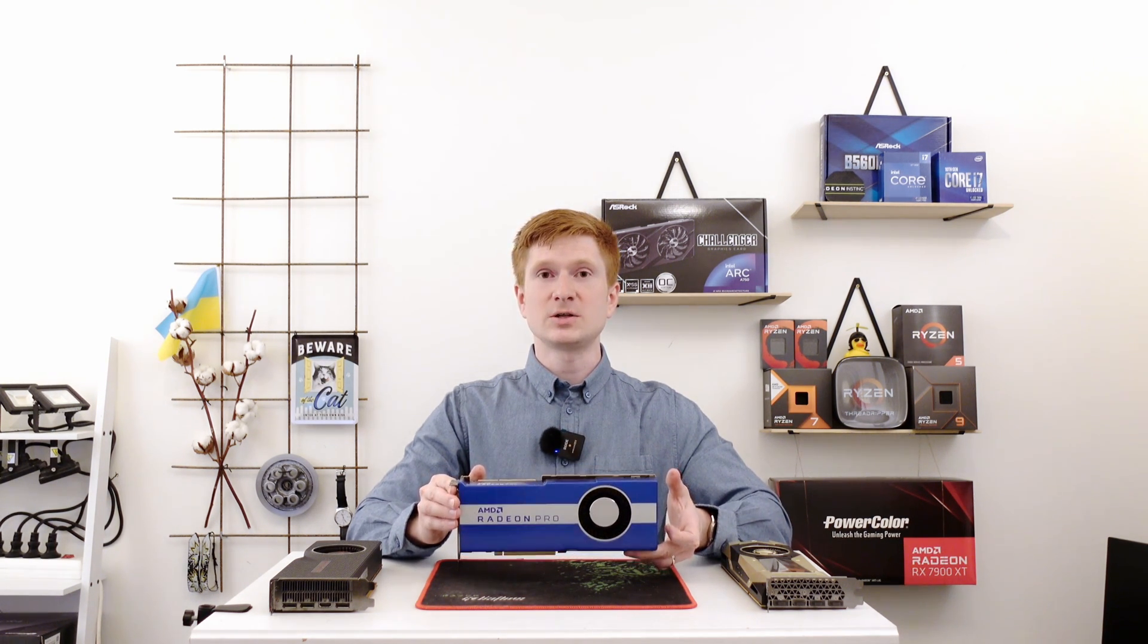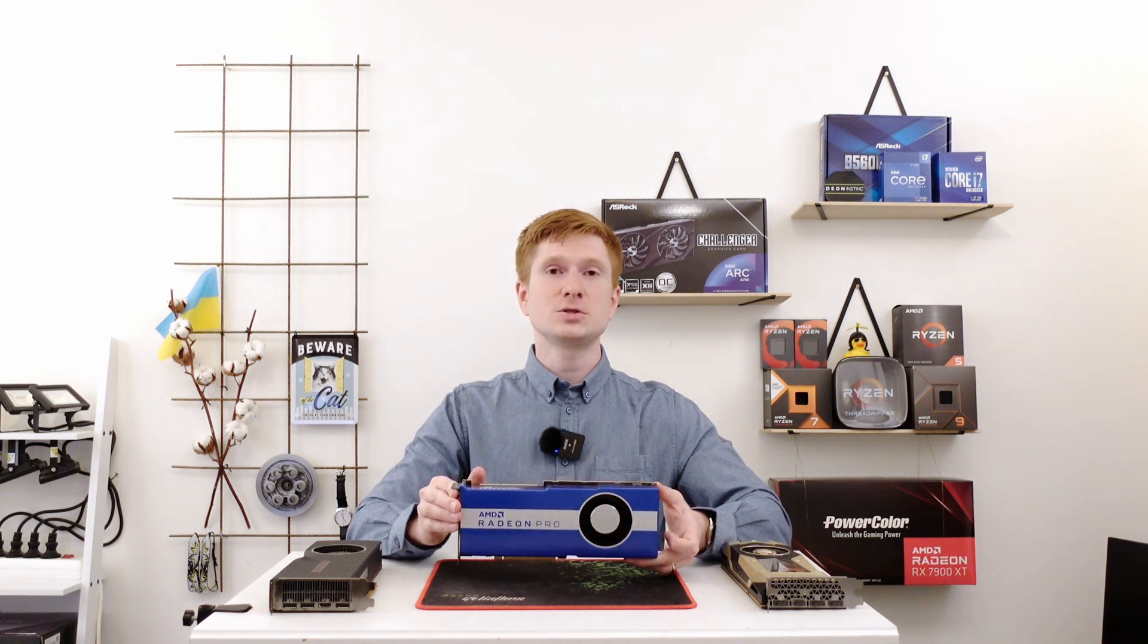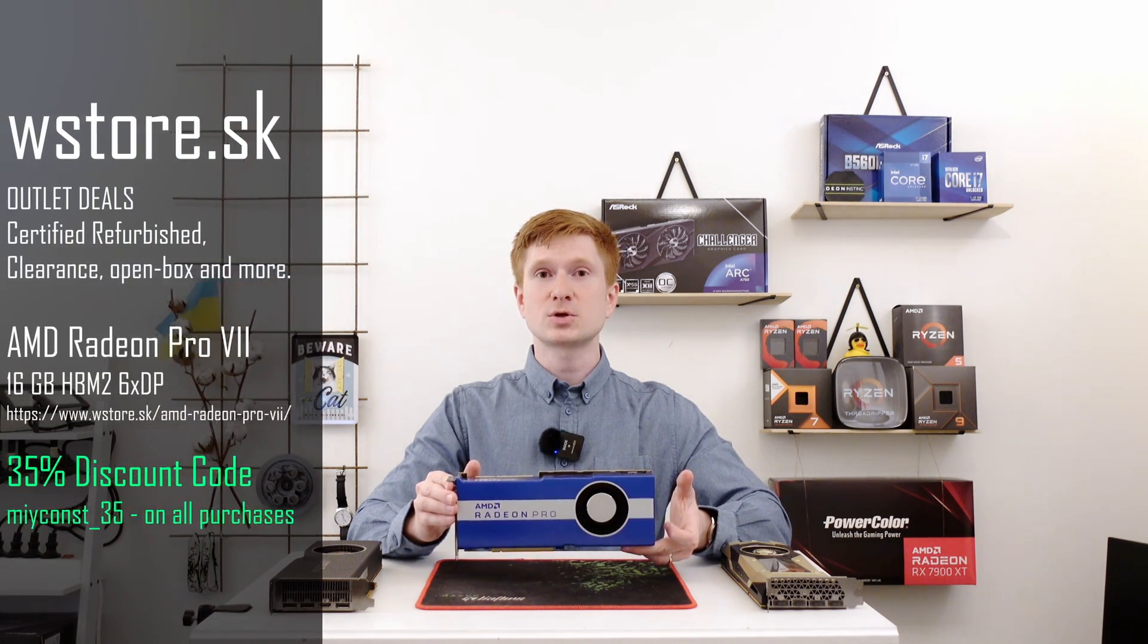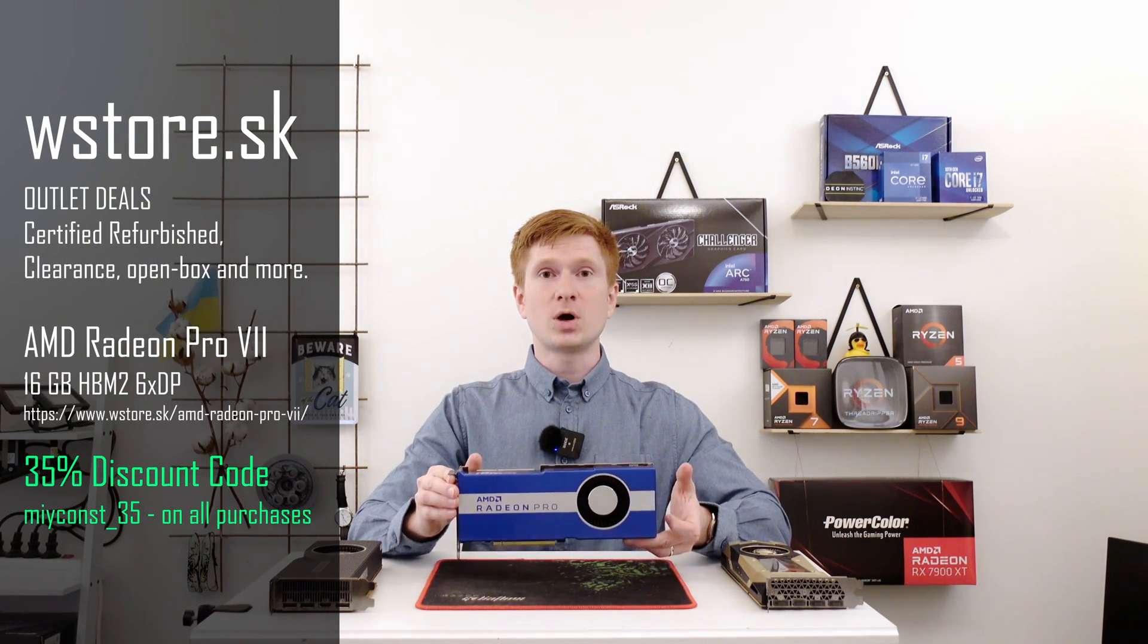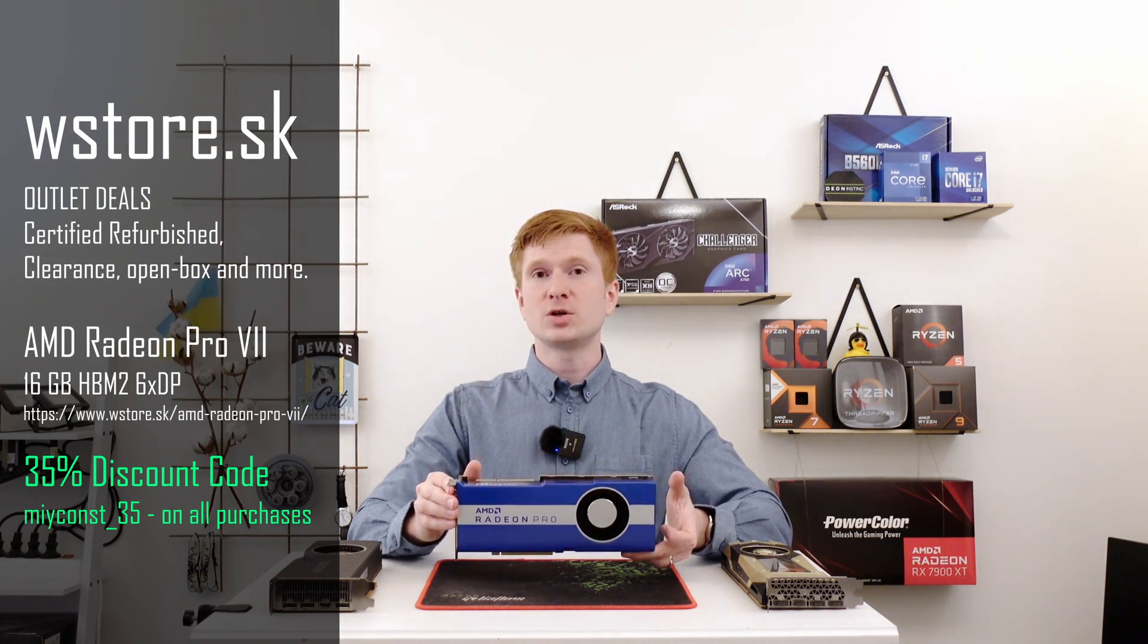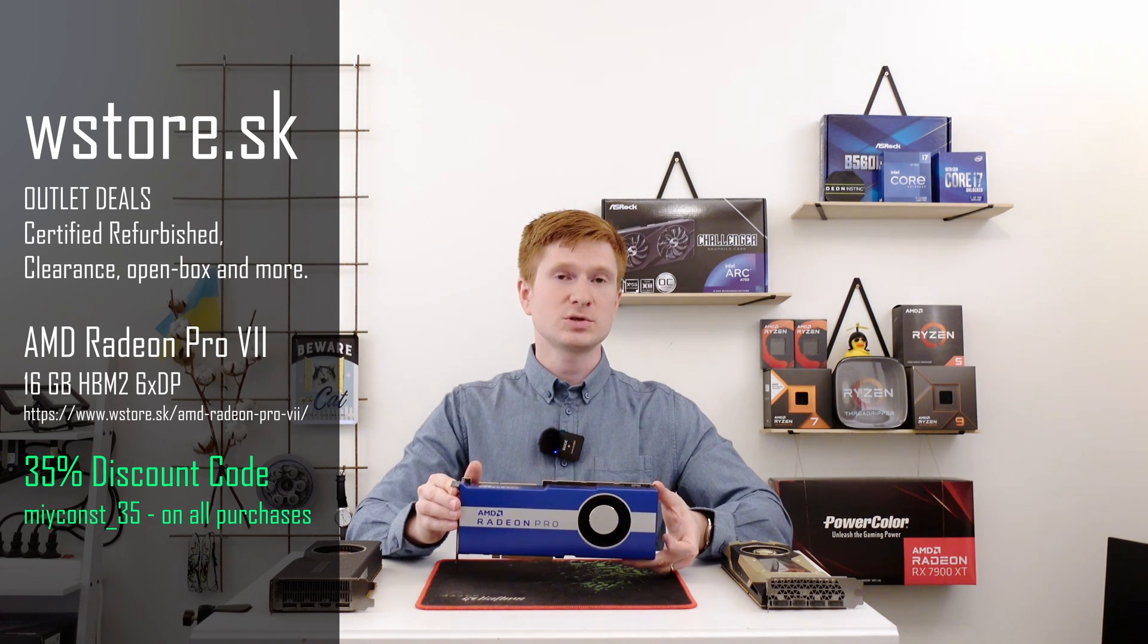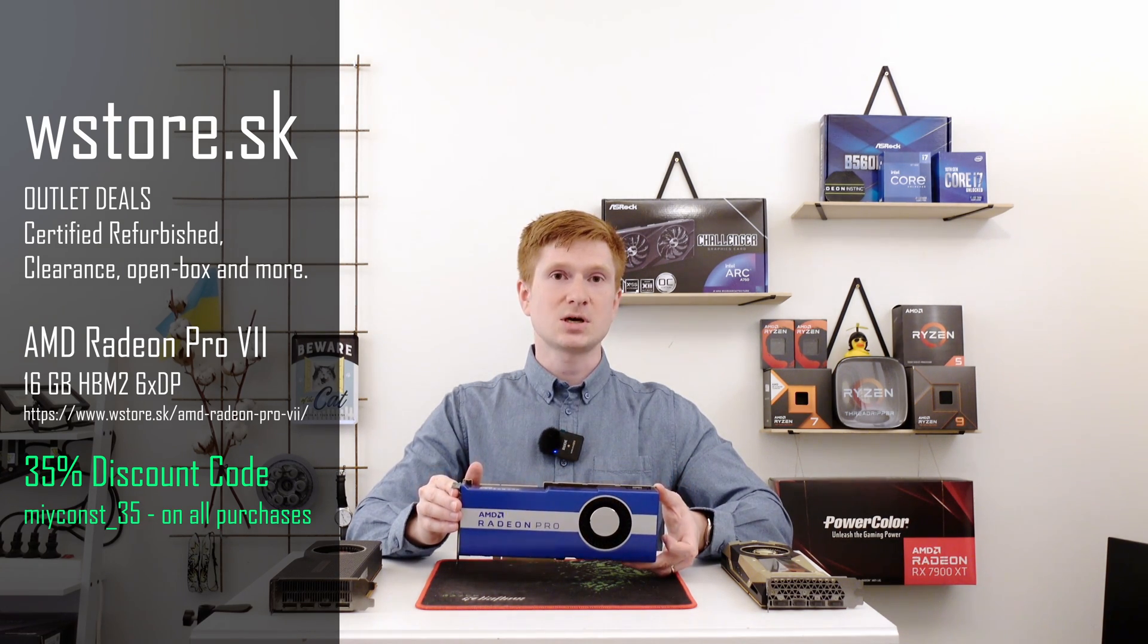So if this is something you value, then feel free to use my 35% discount code to obtain yourself one or a few Radeon Pro VII from wstore.sk website.